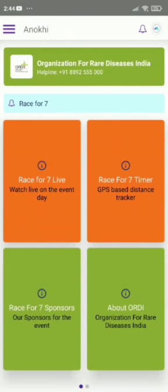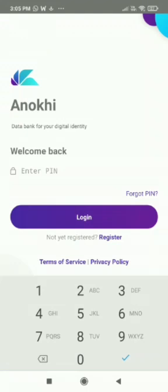The user should be able to see the ORDI dashboard on the screen. If not, log in again.